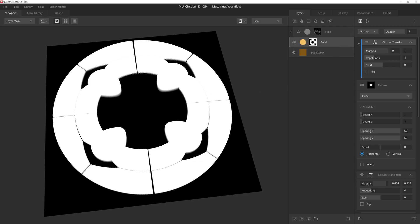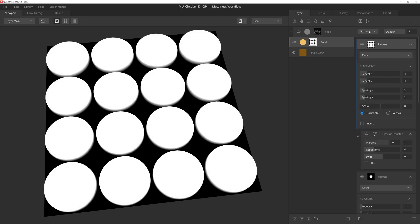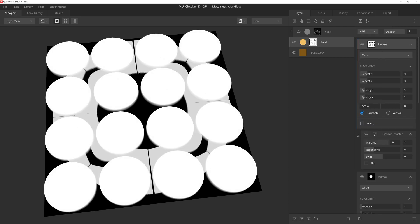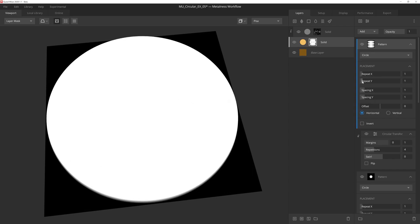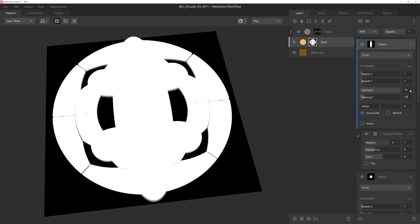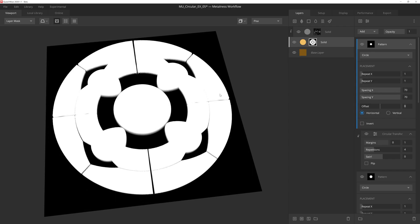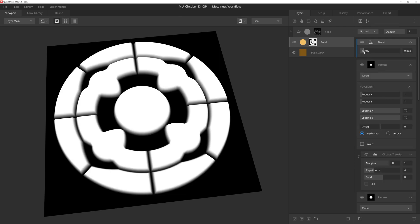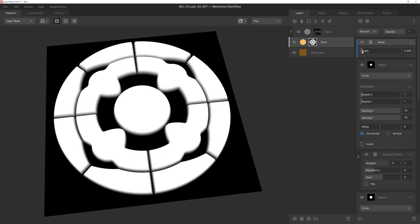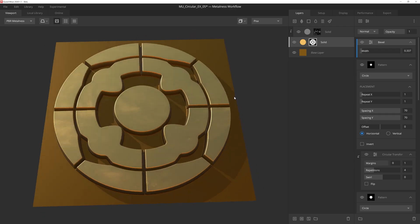This is looking cool, but let's add another circle pattern, set the blend mode to add, and then once again make the X and Y repeat once. And then we'll adjust the spacing to 70 to have the inner circle nearly touching those little shapes we just added before. Now all that's left to do is add a bevel modifier and bring the width amount down quite a bit. And there you go.